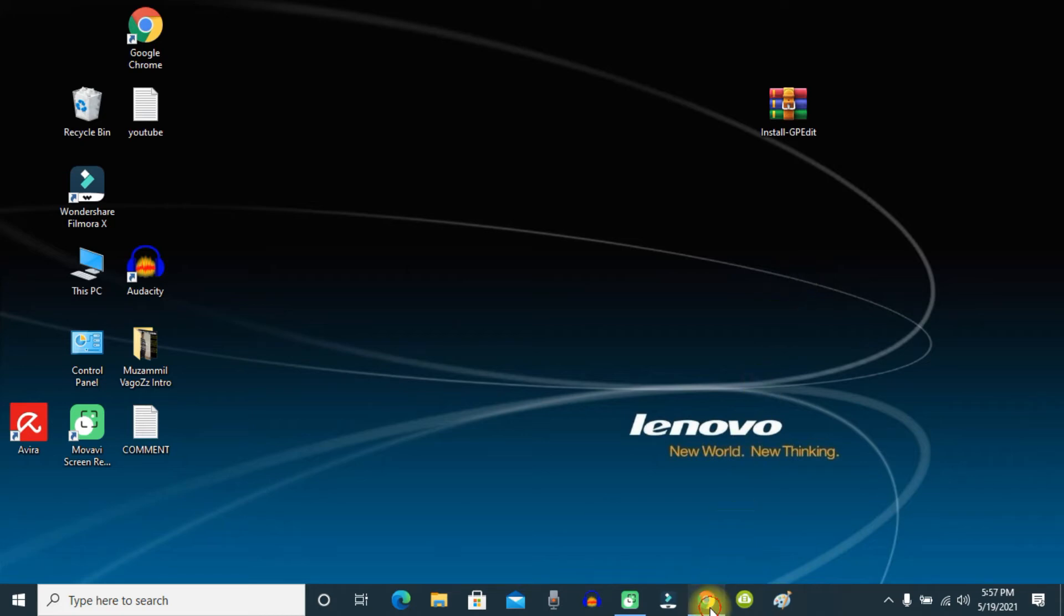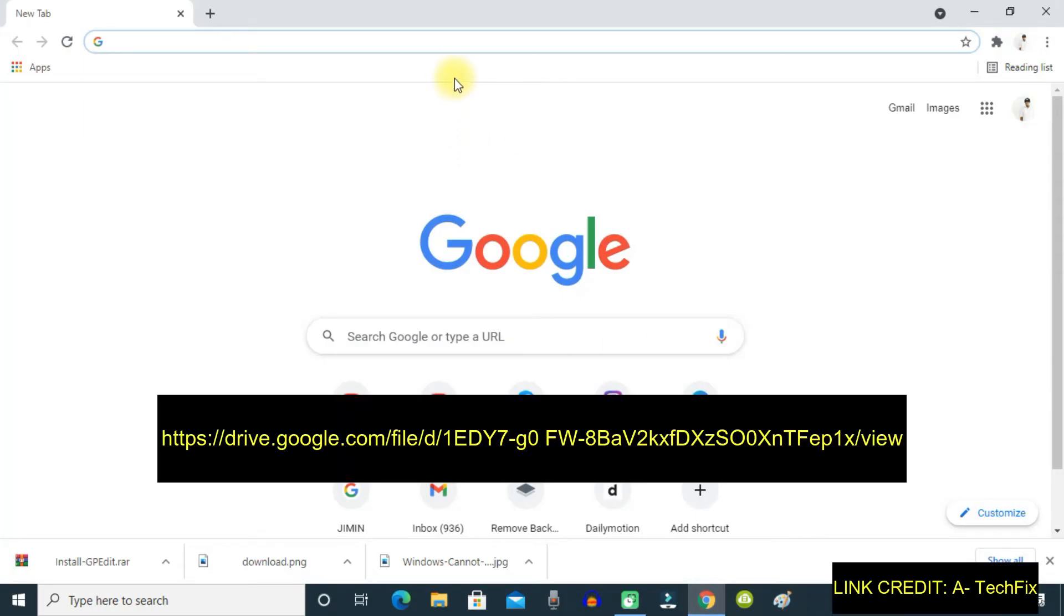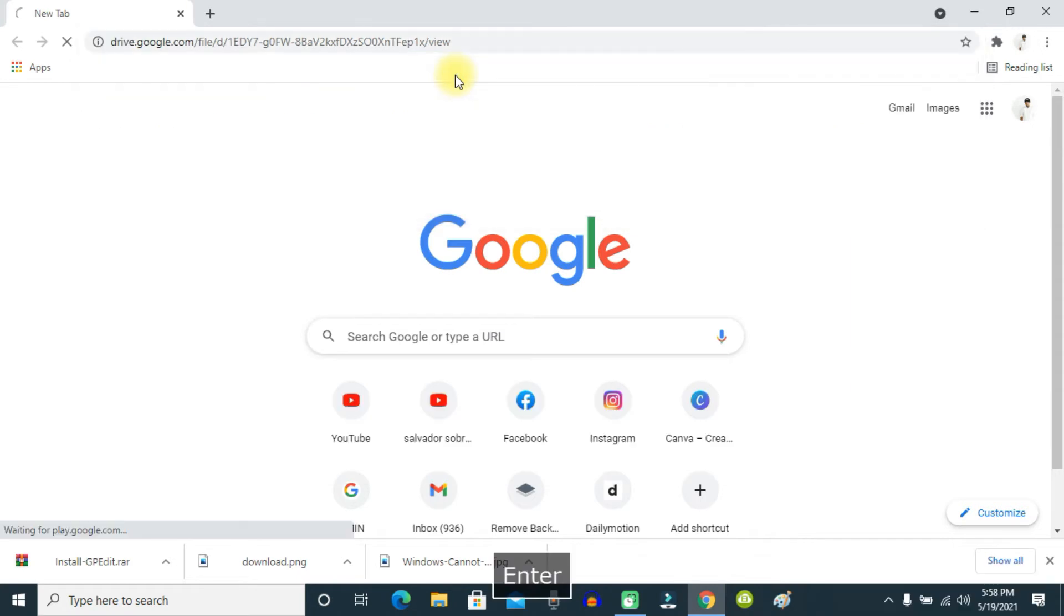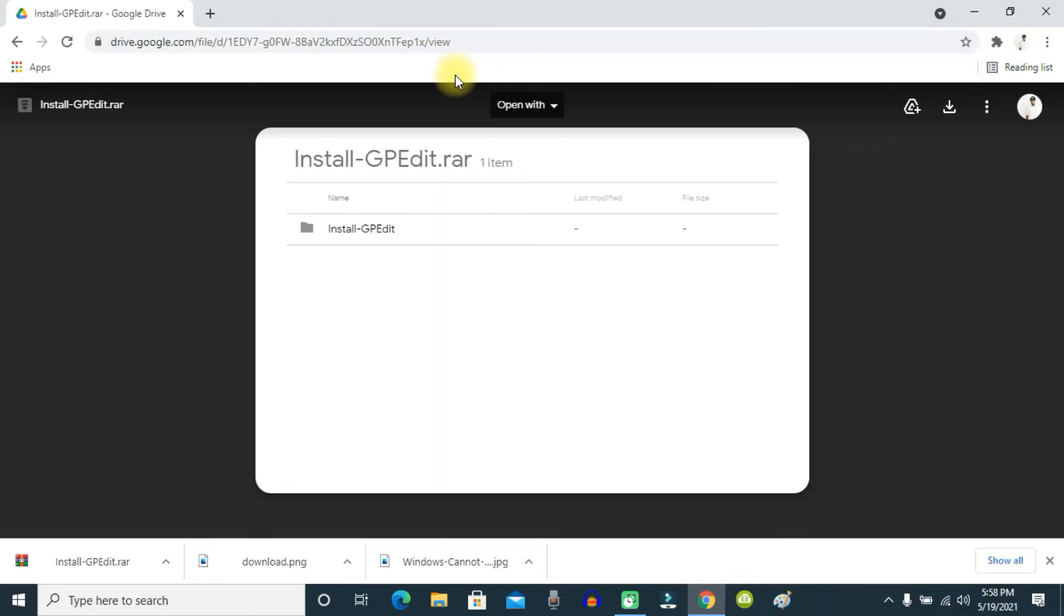For that, just go to Chrome and paste this link in your browser. The link will be in the video description, so you can simply use that. After that, just download the file from Google Drive.